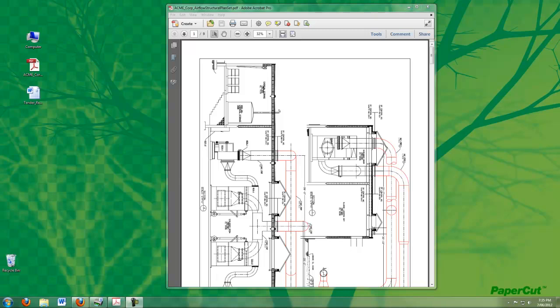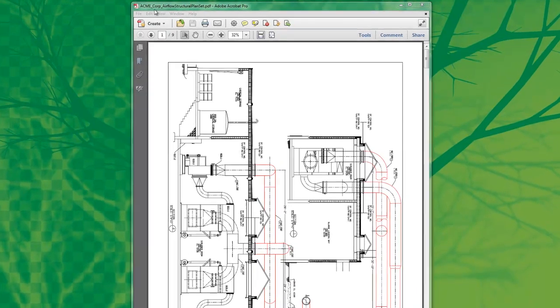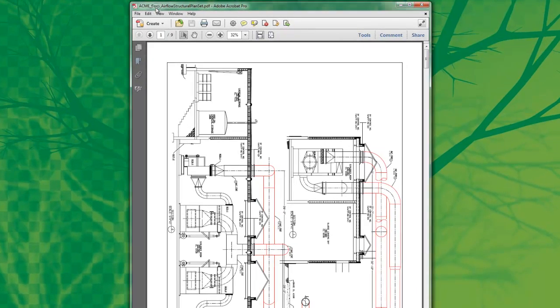Typically in these professional organizations, the cost of printing is charged to an account, such as a project or client account. Here I have an engineering diagram that's going to be printed on a wide format plotter.